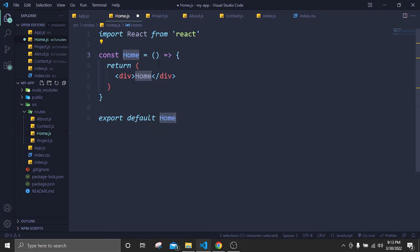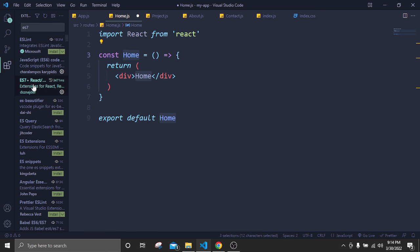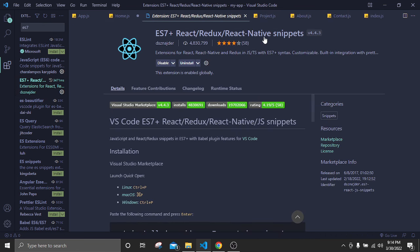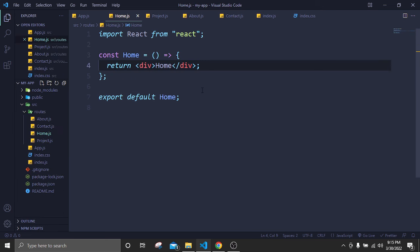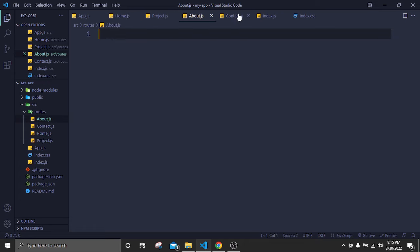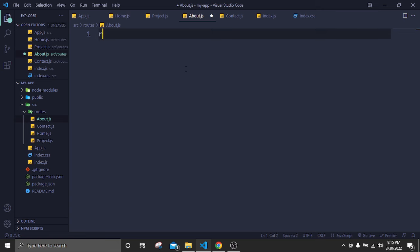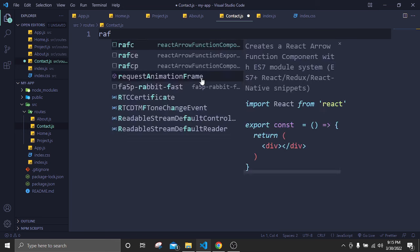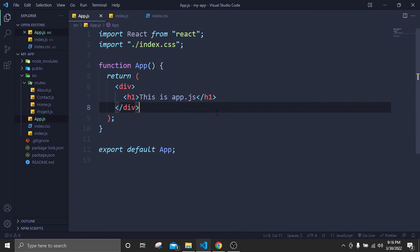After creating a functional component in home.js, do the same for the other files. Go to project.js and type 'rafce' then Enter, go to about.js and type 'rafce', go to contact.js and type 'rafce'. That's it. Now go back to app.js — as the parent page we have to call all our pages inside it.